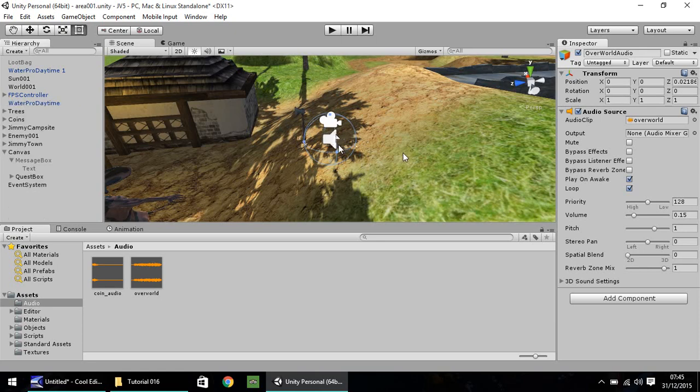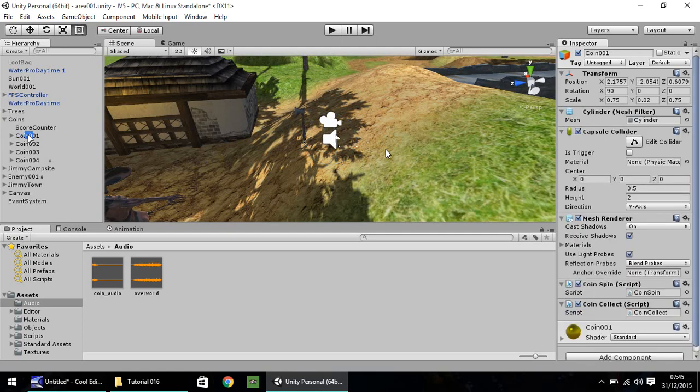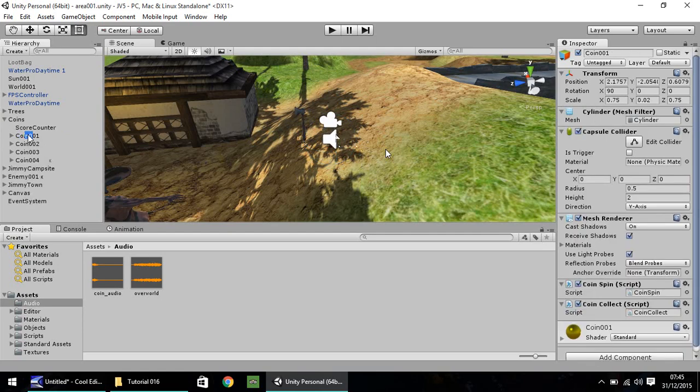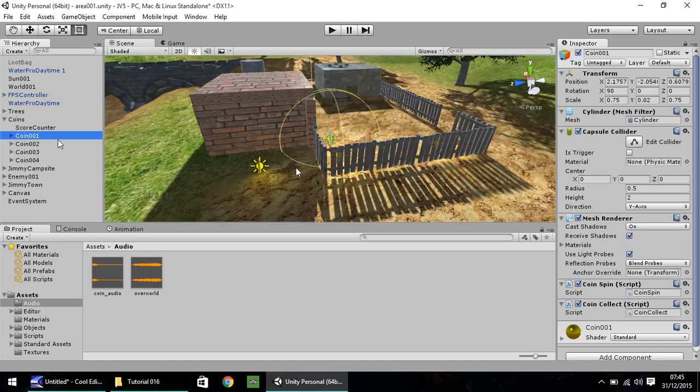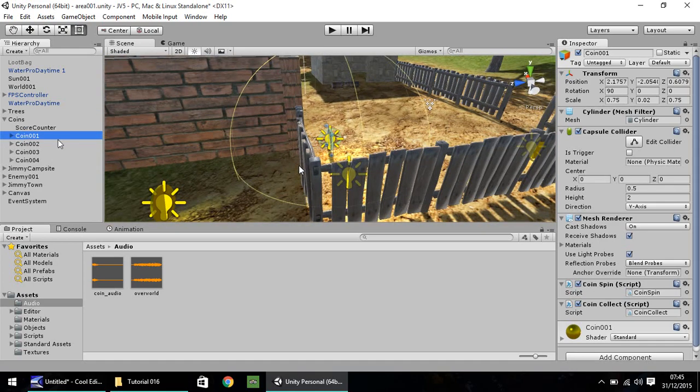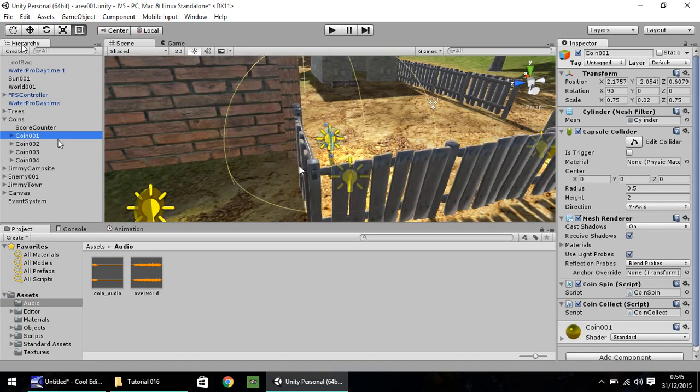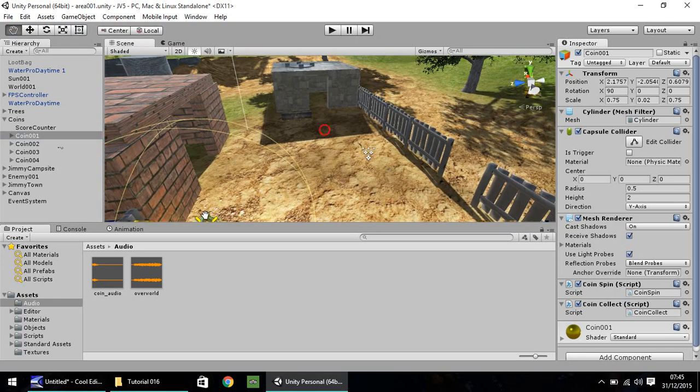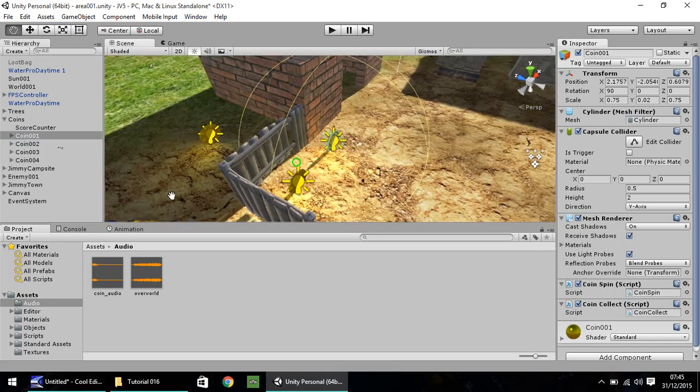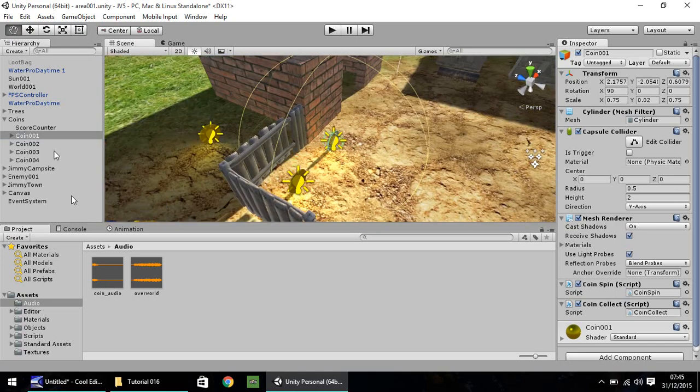Okay, so that's how you put in overworld music for your game. The next thing I want to do is something that was requested a couple of tutorials ago, about sound effects when you pick up coins. So we're going to put a sound effect when you pick up your coin. So head back over here to where we first had our coins.